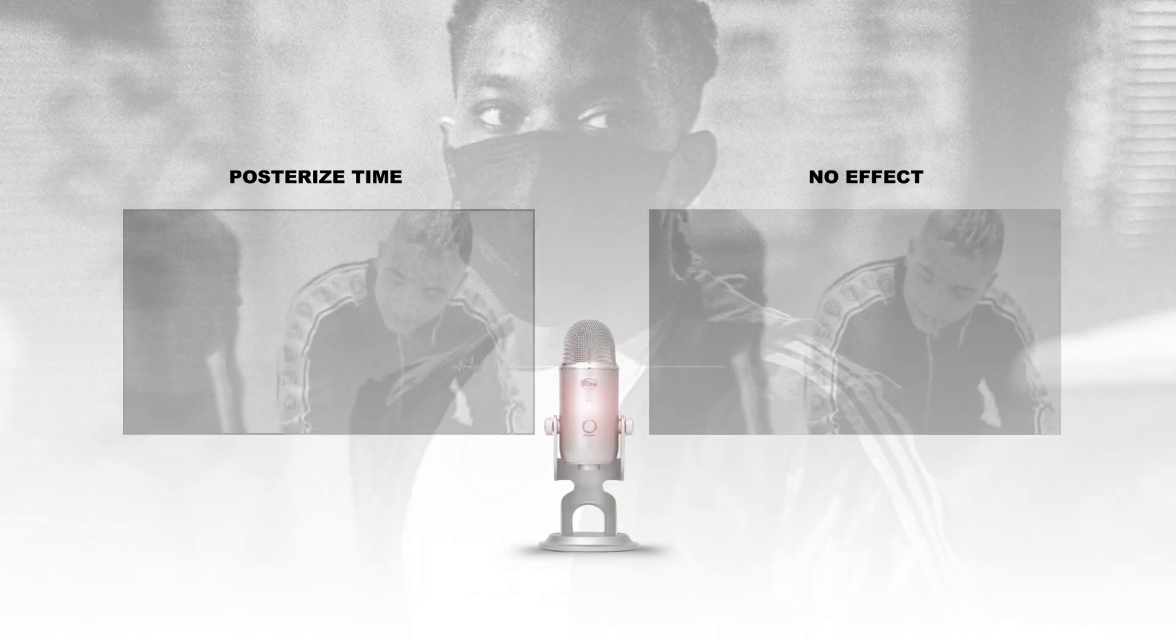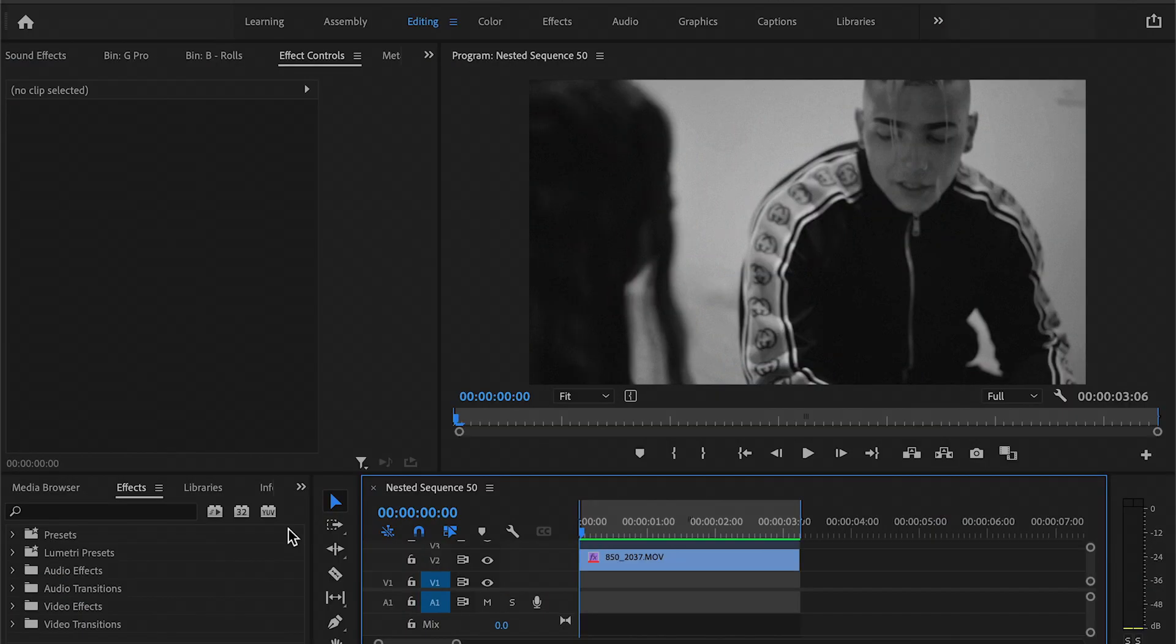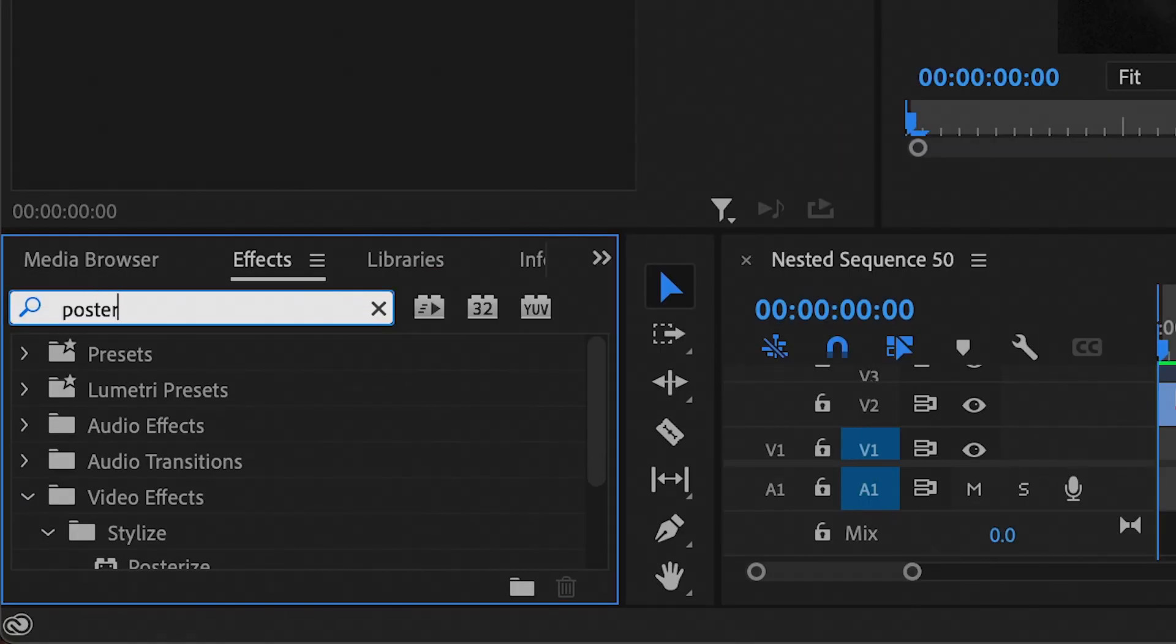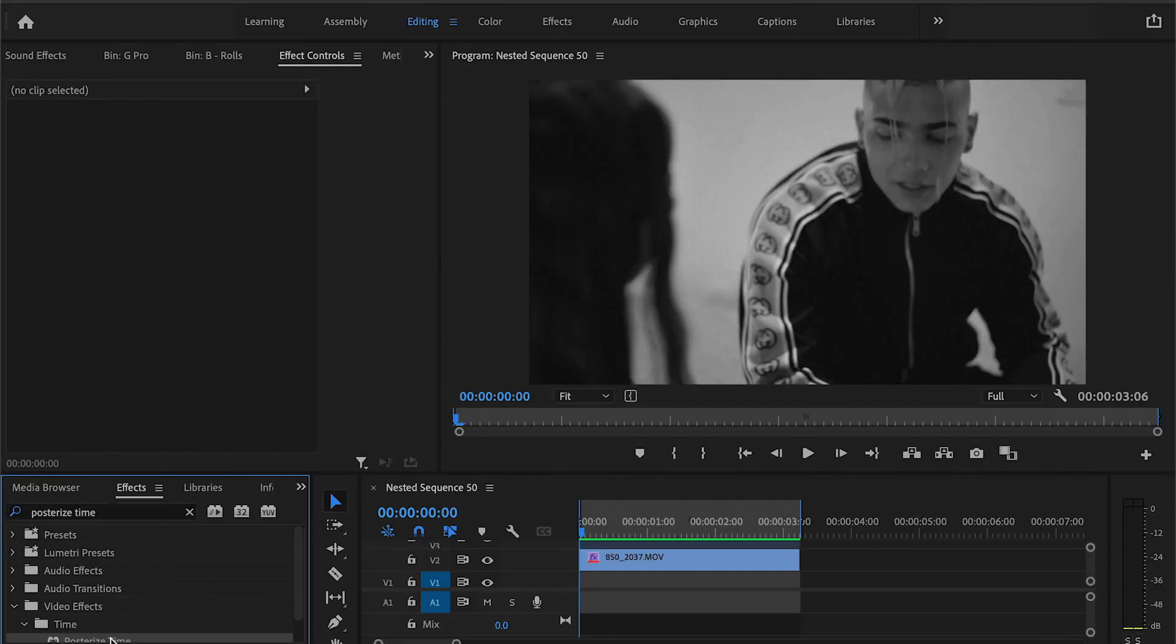And how to use this in your next video. Alright, so here in Adobe Premiere Pro where you want to go is to the effects tab and you want to type in posterize time, then you want to drag this to your clip.